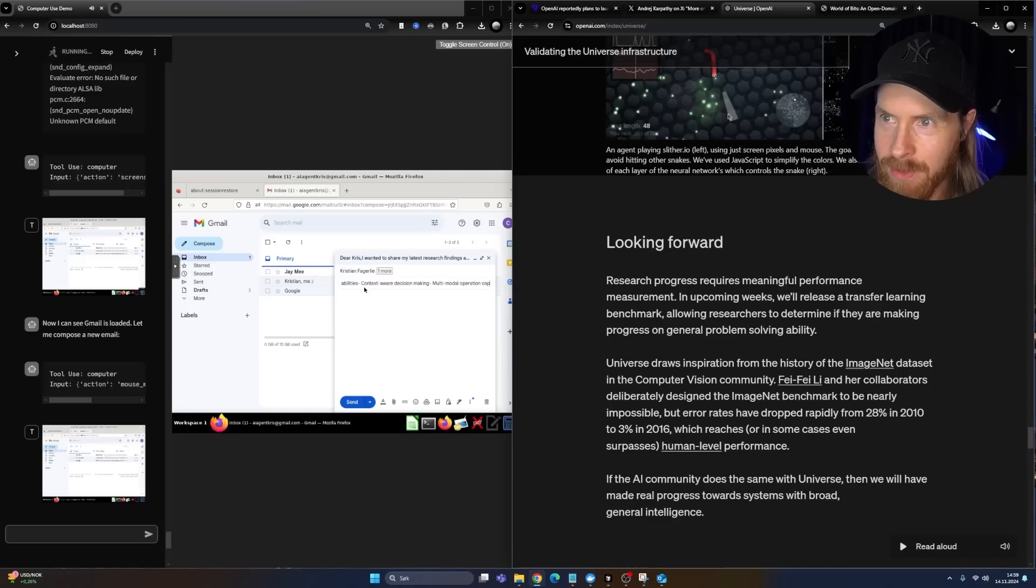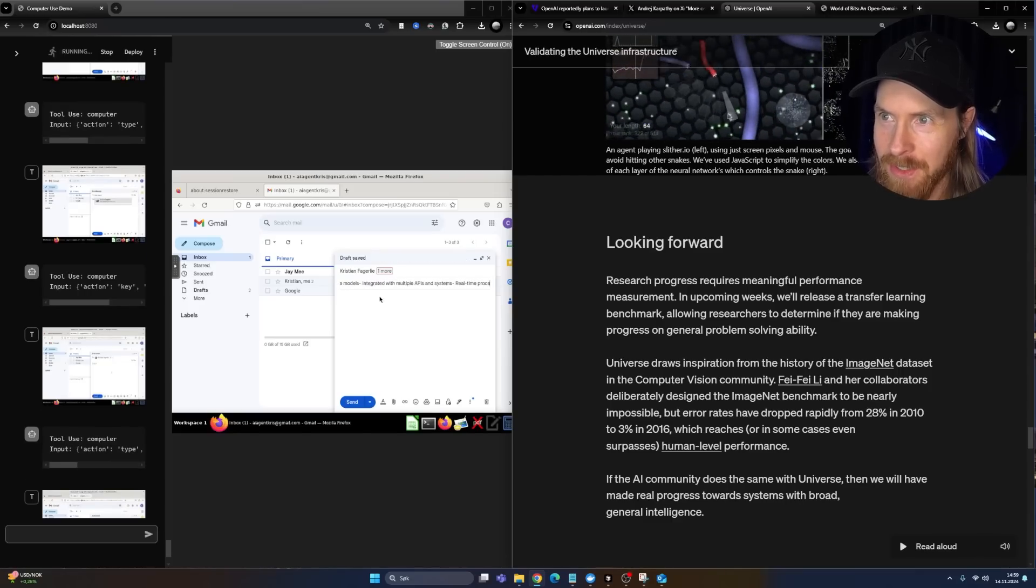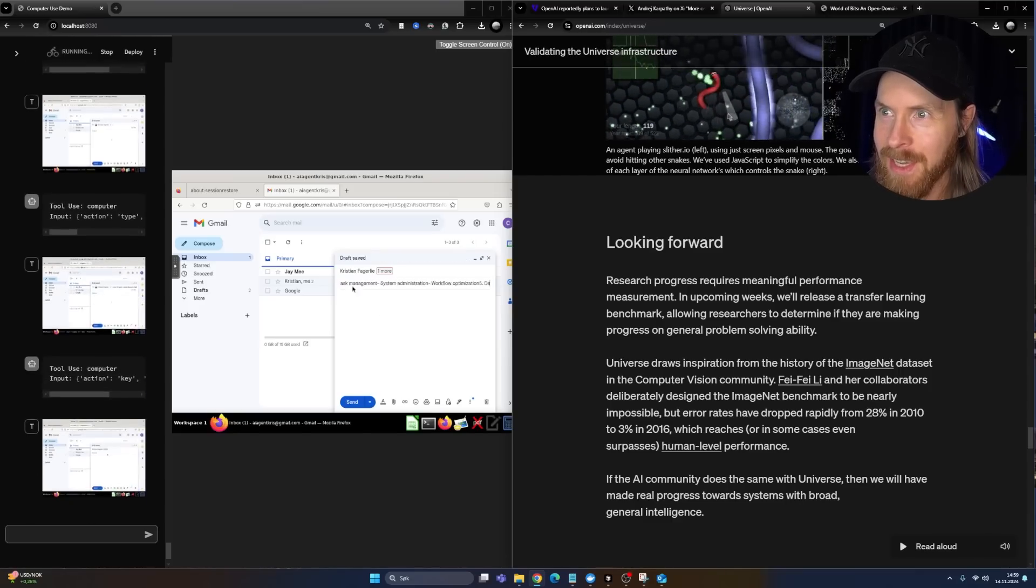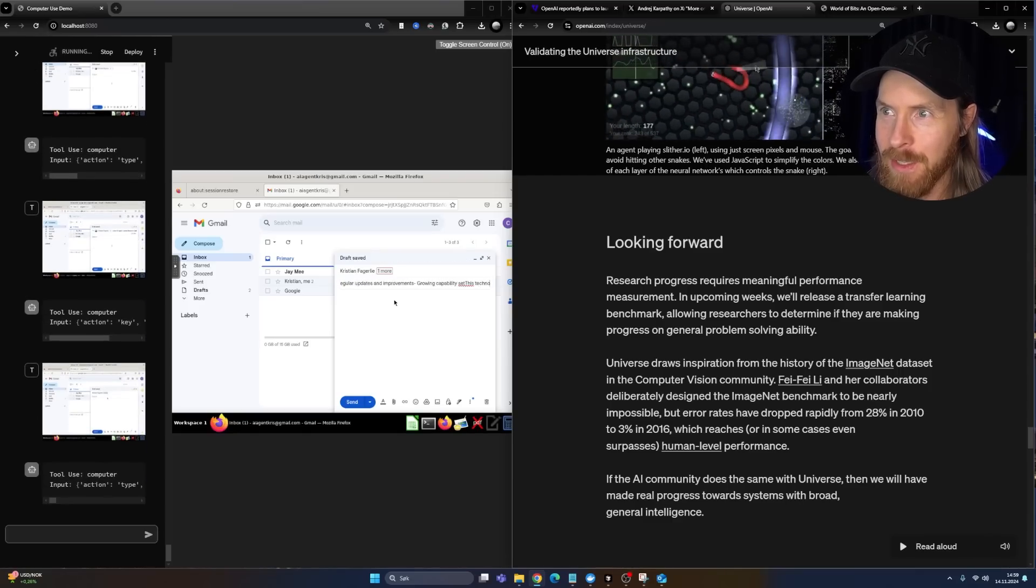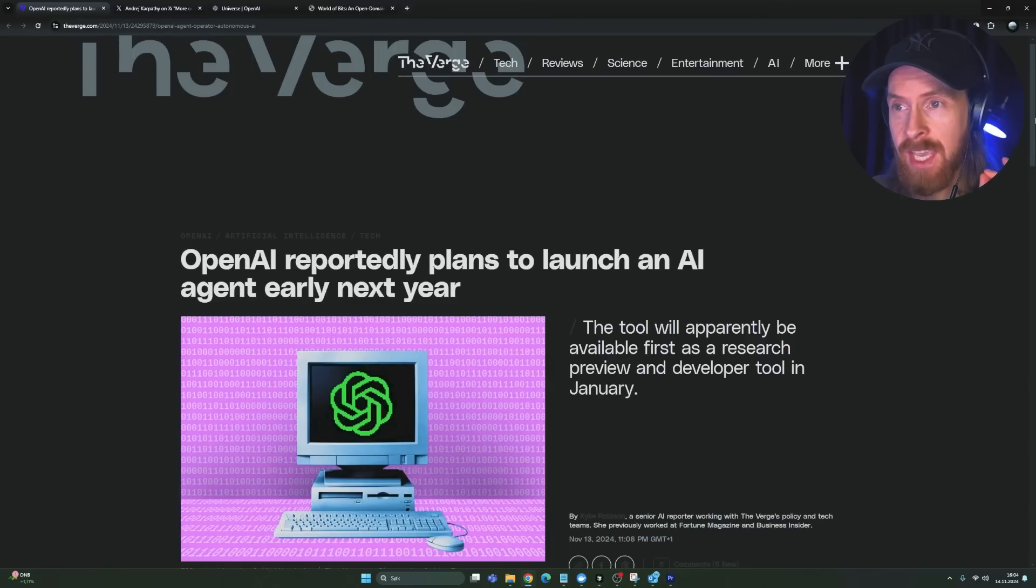You can see that my agent is trying to write an email here now. No, it's writing everything in the subject line. So that's not going to work. But it's pretty funny though.